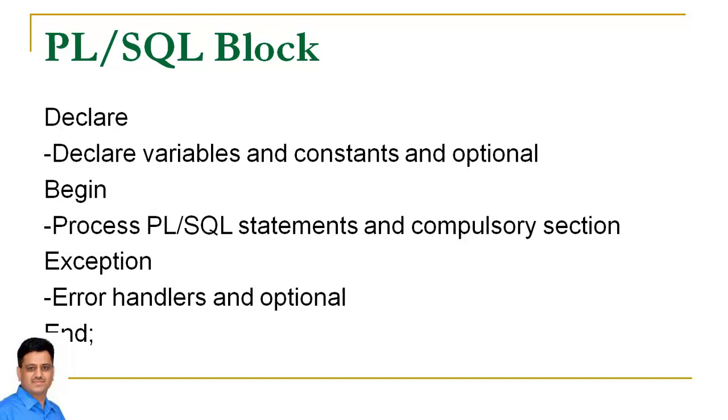Begin is used to process PL/SQL statements and it is a compulsory section. While exception handler is used to handle runtime errors and it is also an optional section. So the only compulsory part in a PL/SQL block is begin, while declare and exceptions can be used depending upon our requirements.